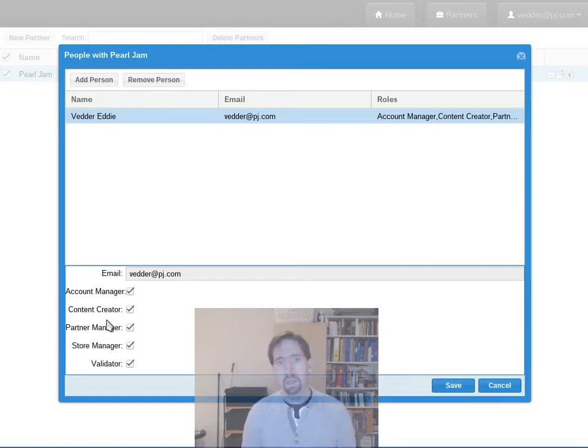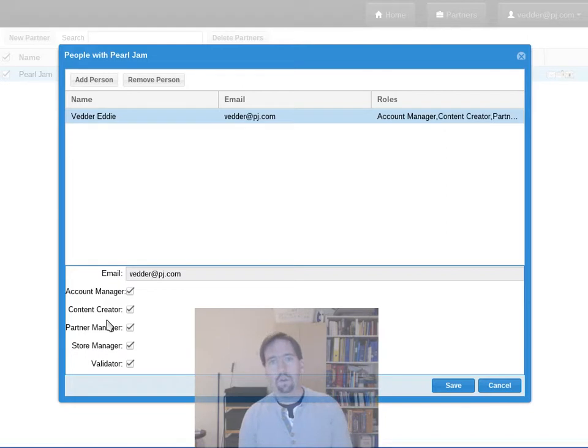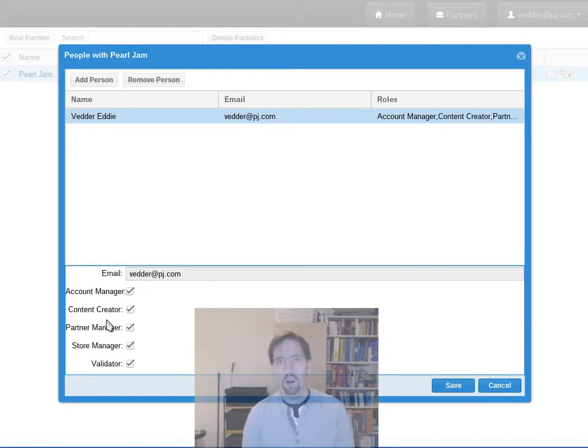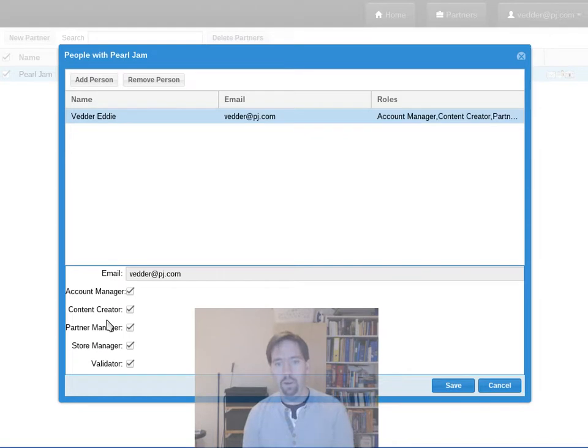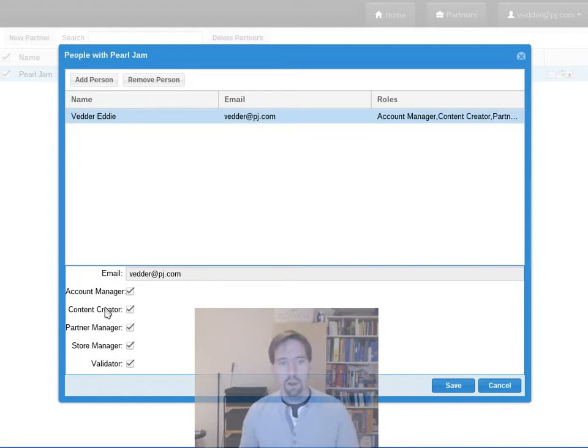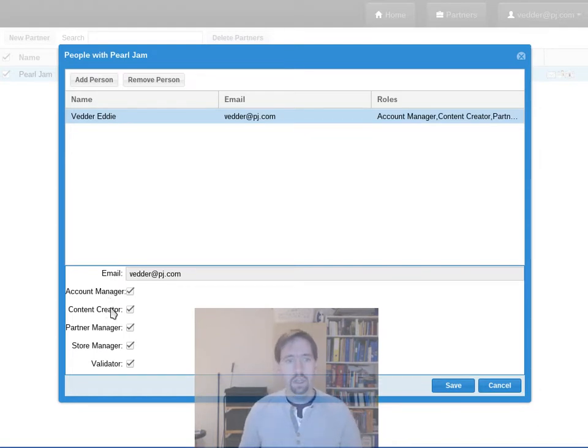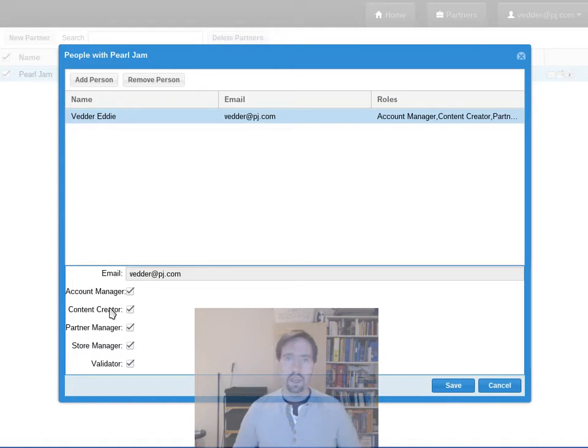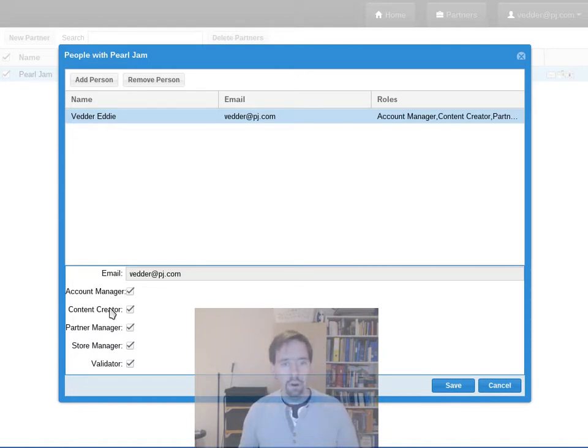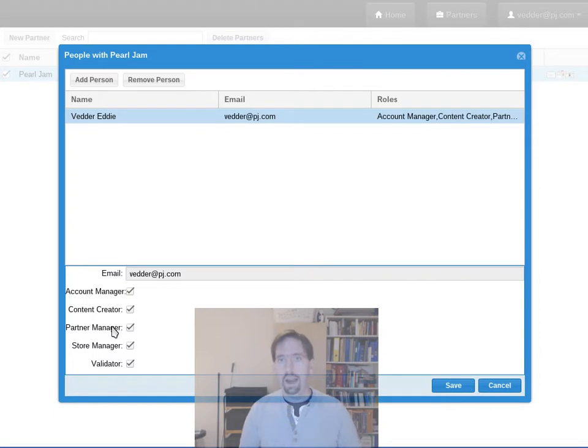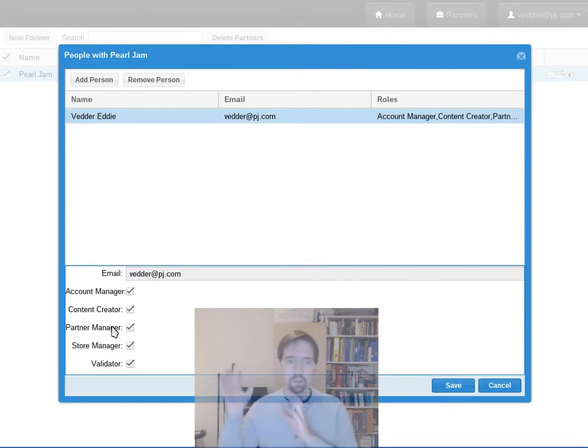So here we see also that I'm checked as these row check boxes, they're all checked off: account manager, content creator, etc. These are roles and roles define what you're allowed to do on behalf of the partner that you're a member of. So the account manager looks after bank accounts, content creator, they can upload new assets on behalf of the partner.